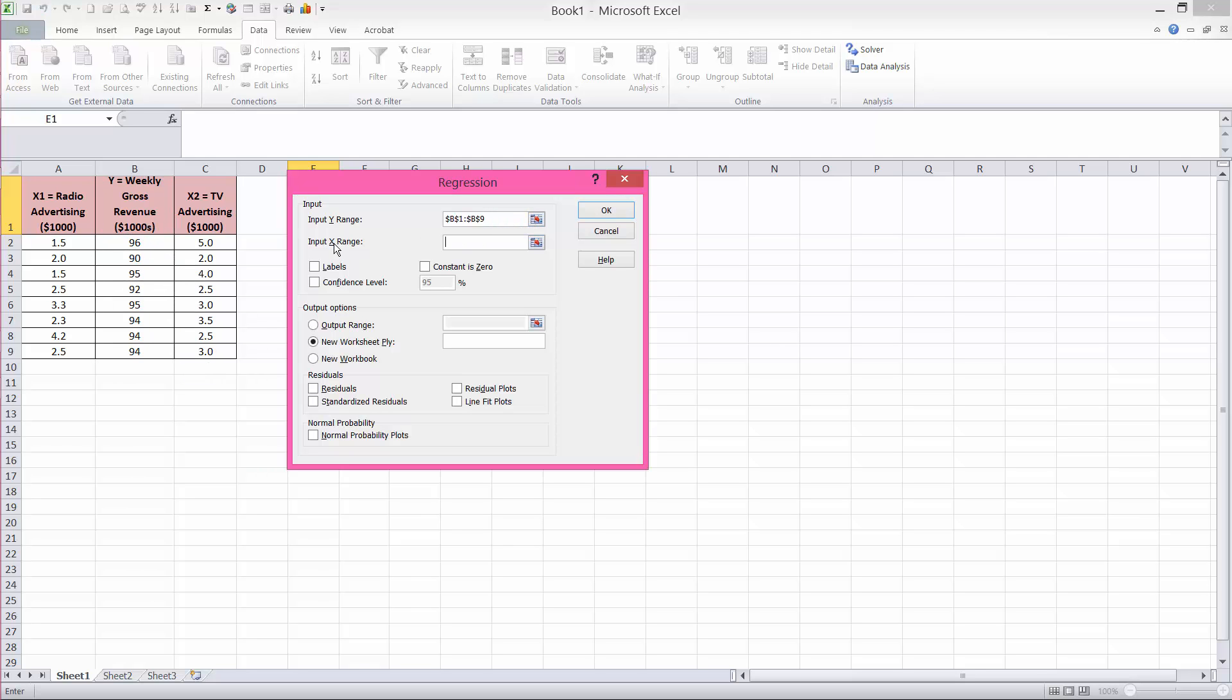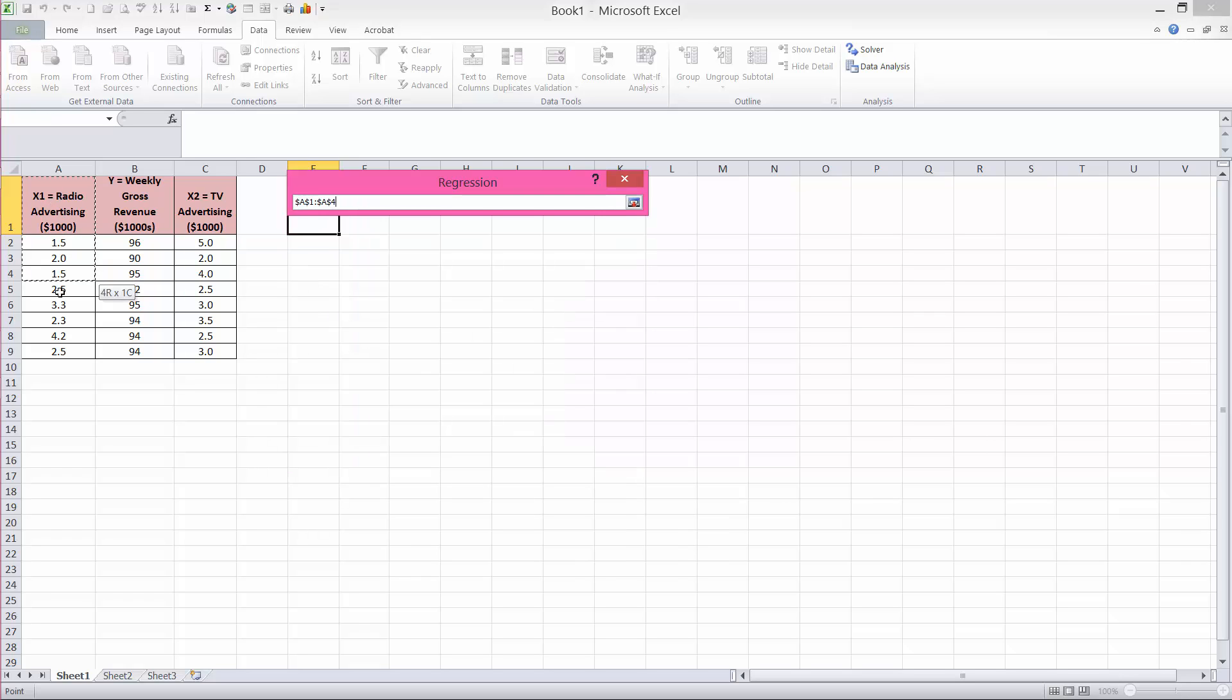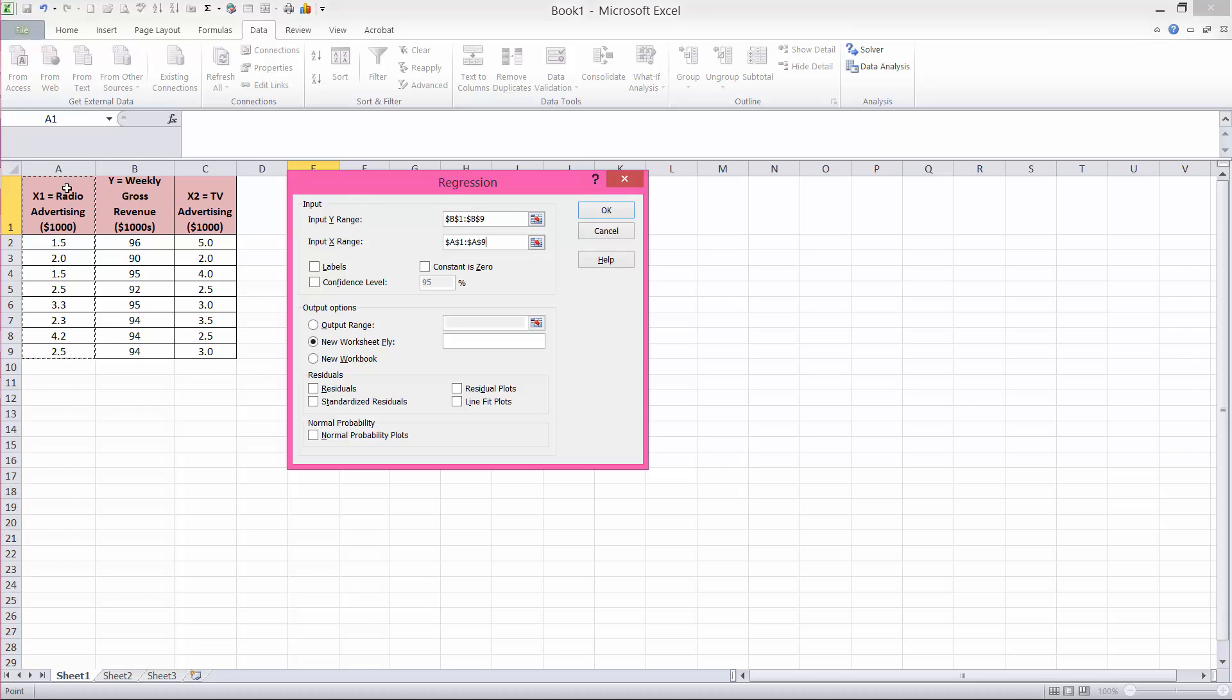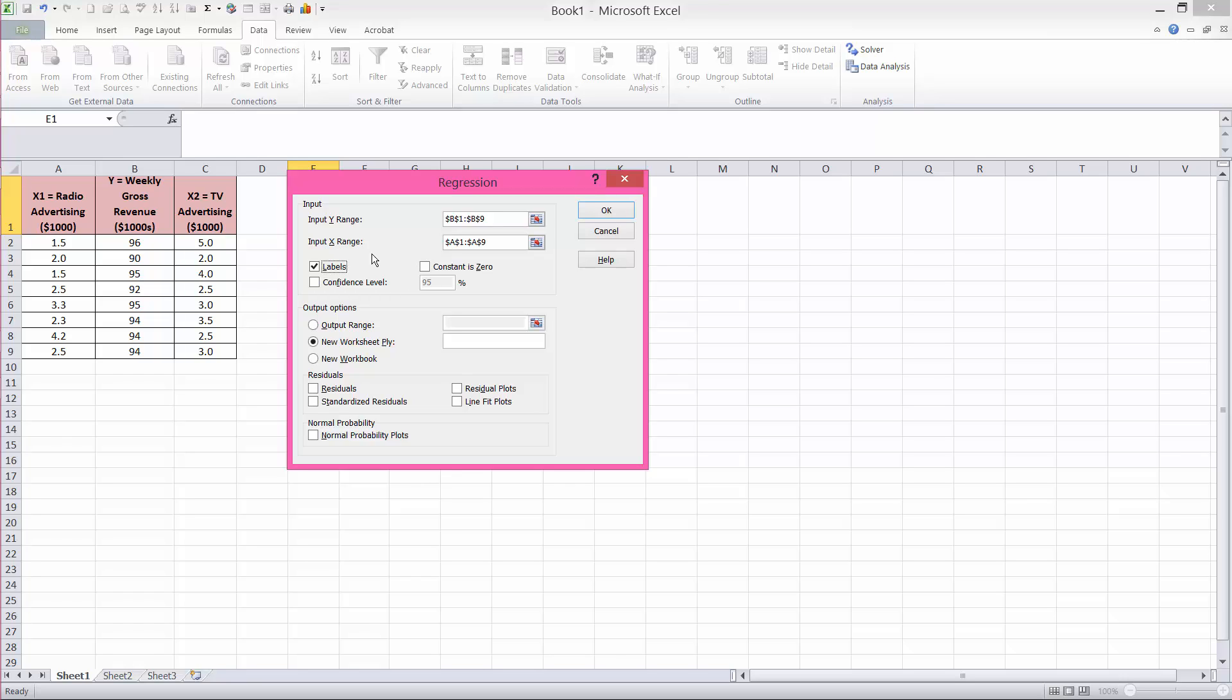Our X variable, in this case, I'm using column A. Notice in both of these ranges, I have included the column headings, cell A1 and B1. For that reason, I'm going to check off the labels box. I want you to get in the habit of doing that, include the column headings, and that's because the output is going to be much more user-friendly, because those variable names will appear in the output.